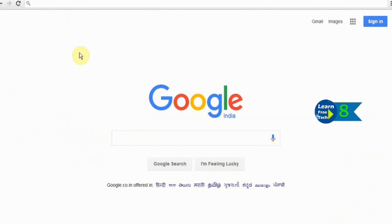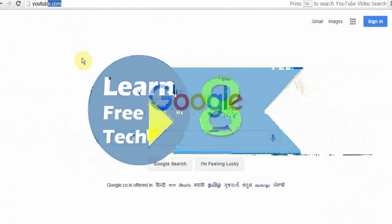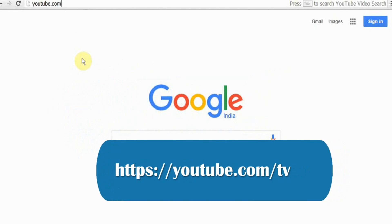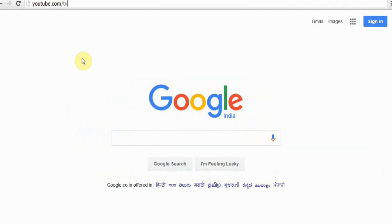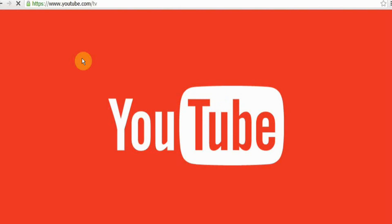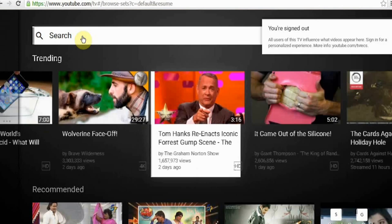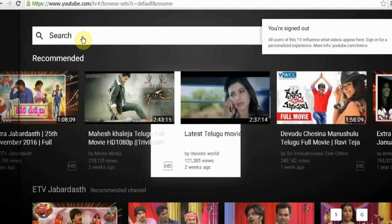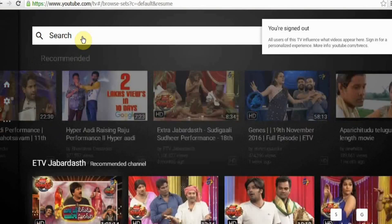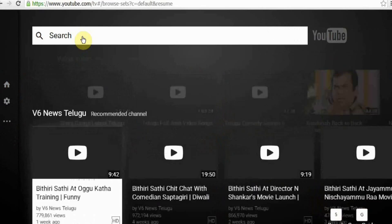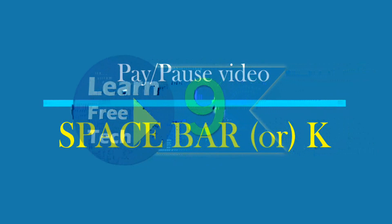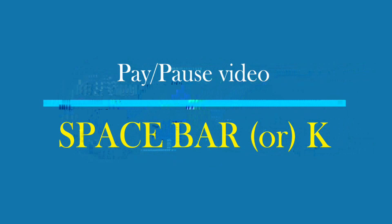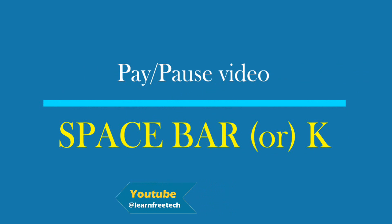Number 8: youtube.com/tv — type J.C., open. YouTube can open, and YouTube short cards. Now play and pause: space bar.